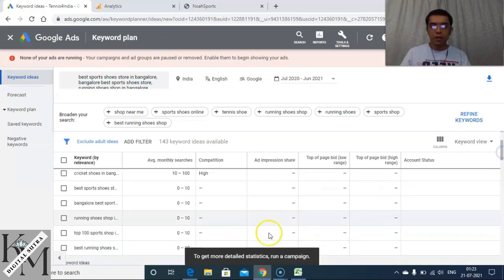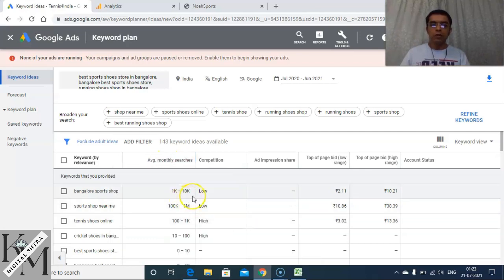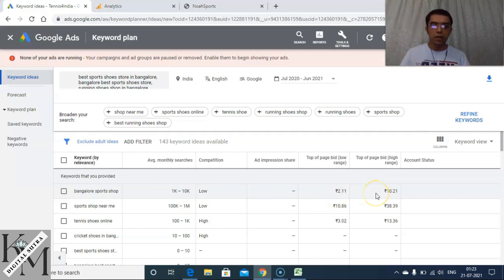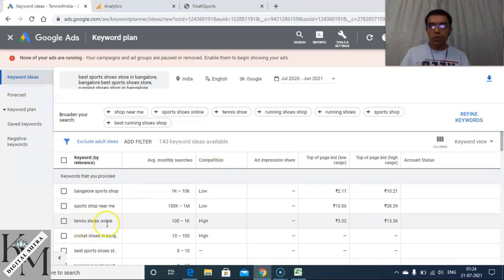The results show: 'Bangalore sports shop' has average monthly searches between 1,000 and 10,000. The other columns relate to keyword bidding in Google Ads, which we'll cover later. 'Sports shop near me' has huge monthly searches — between 100,000 and 1 million — and competition is low, making it a good keyword. 'Tennis shoes online' only has 100 to 1,000 searches and competition is high, so I would not ideally choose that keyword.